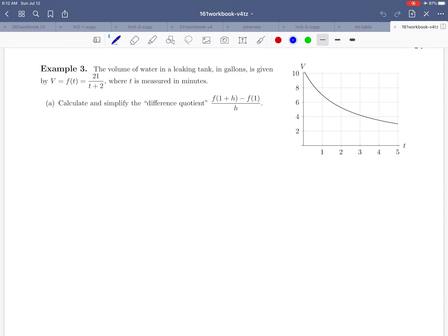Welcome back everybody. We are looking at example 3 in this video on page 5. We're just going to confine our discussion here to part A of this problem — it's kind of a longer problem. Let's read this together.